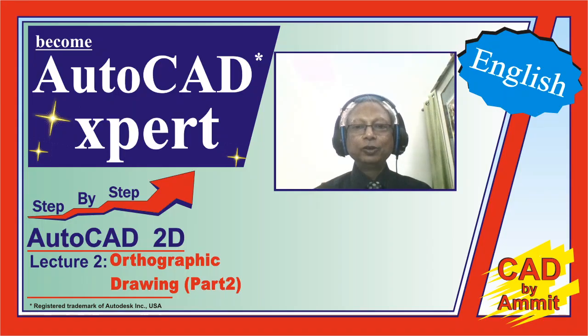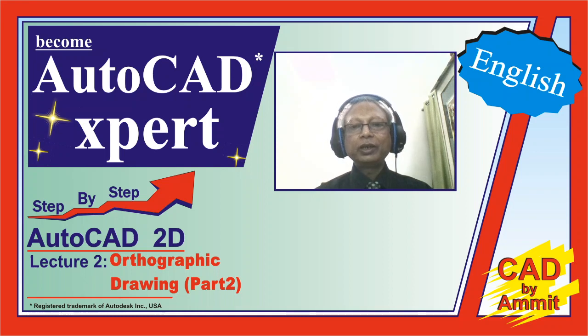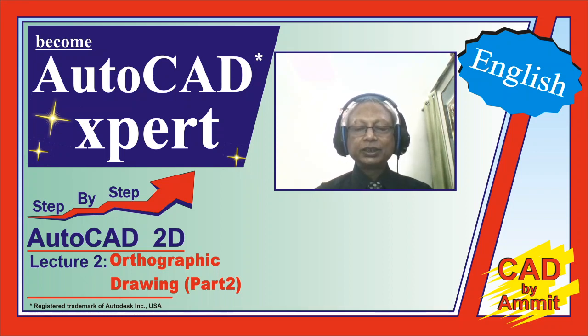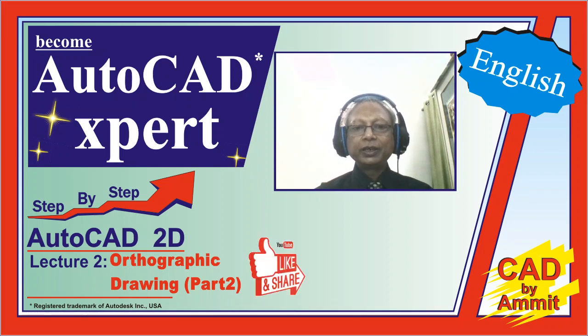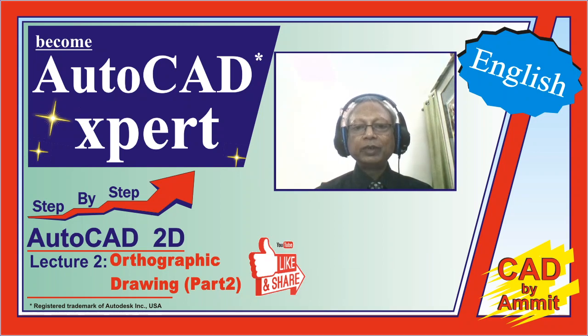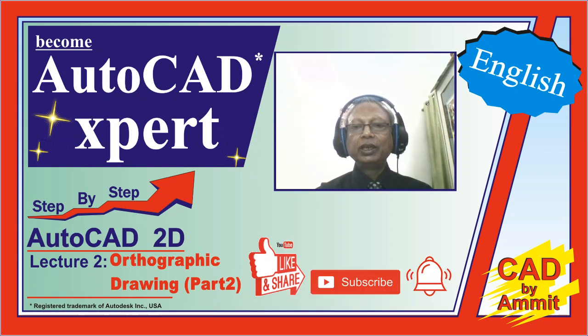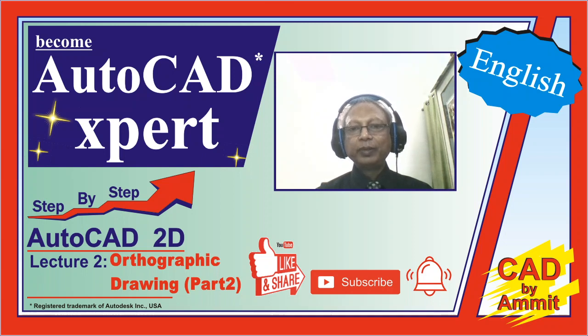Hello friends. I hope you understood how do we make an orthographic drawing in AutoCAD. If you like this lecture, please do like it and share it with your friends. Please do subscribe to this channel now so that you keep getting my next lectures, and do not forget to press the bell icon. Thank you so much.